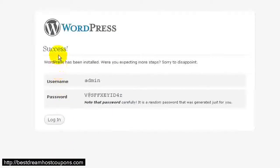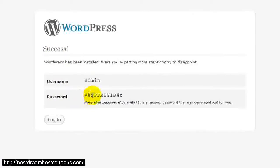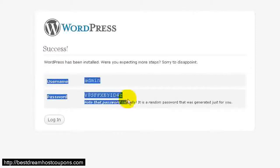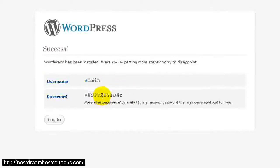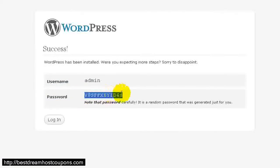This takes you to a success page where you see your username and your password. This is for WordPress. You want to make sure that you copy this and put it in a safe place.